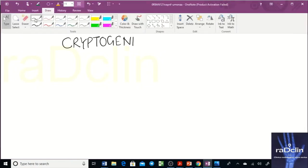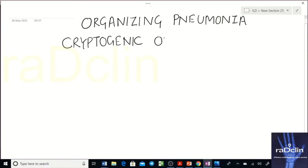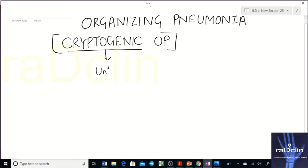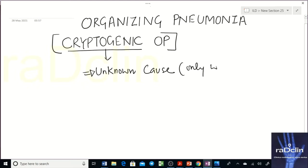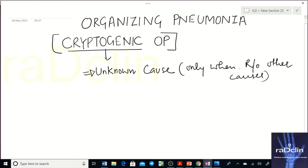Cryptogenic organizing pneumonia, or simply cryptogenic OP — the word cryptogenic means idiopathic, meaning unknown cause. You use cryptogenic OP only when you have ruled out other causes, because it is also associated with drugs, inhalations, toxic fumes, collagen vascular disease, hypersensitivity pneumonitis, radiation pneumonitis, and infections.